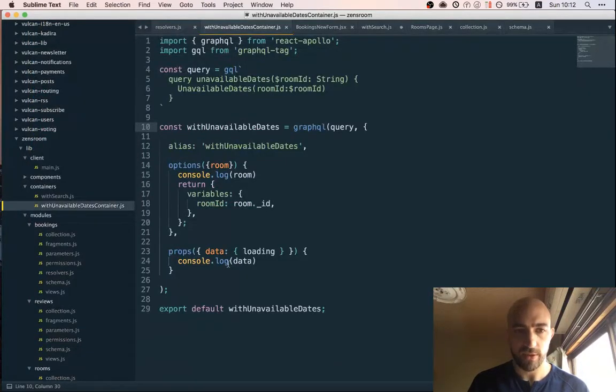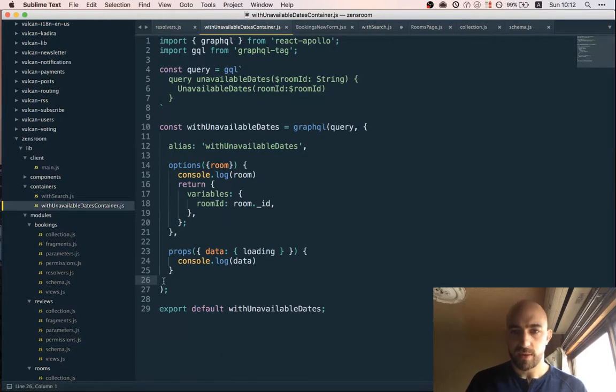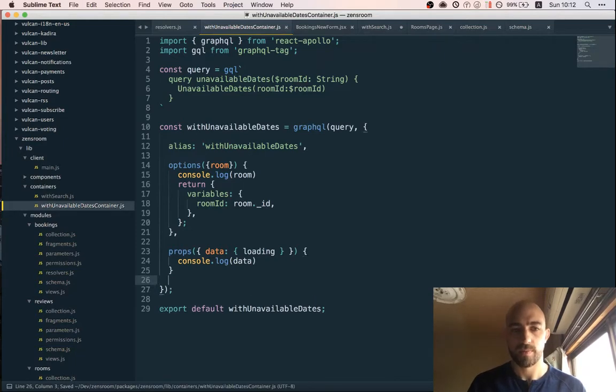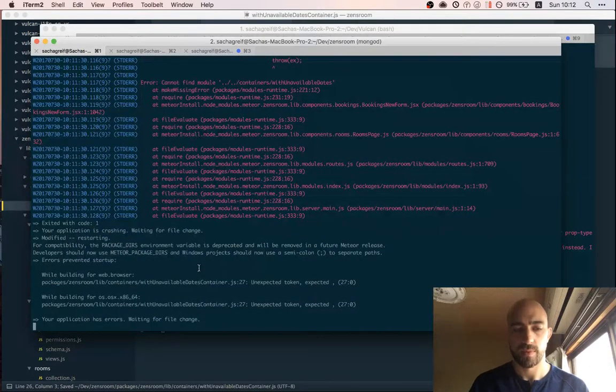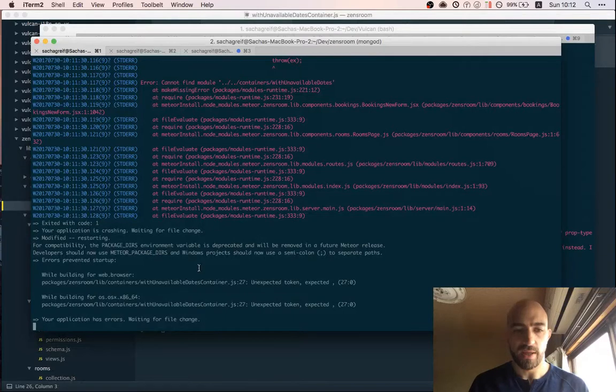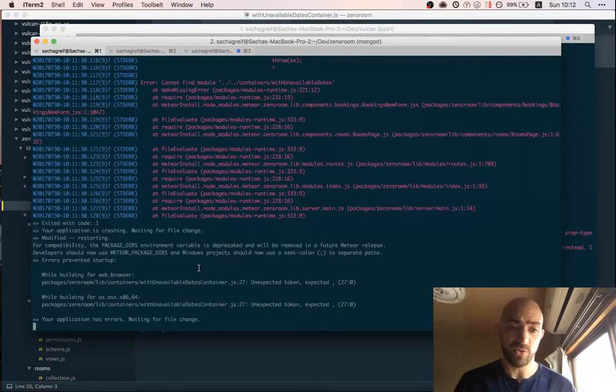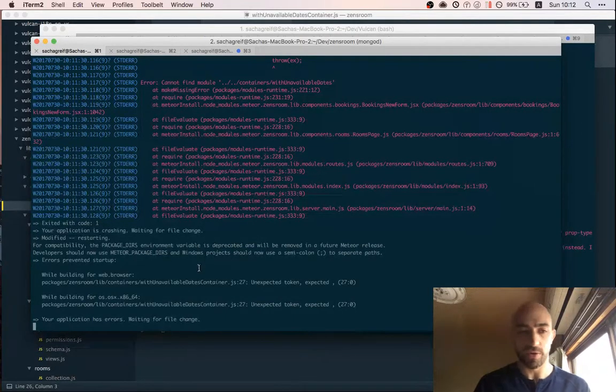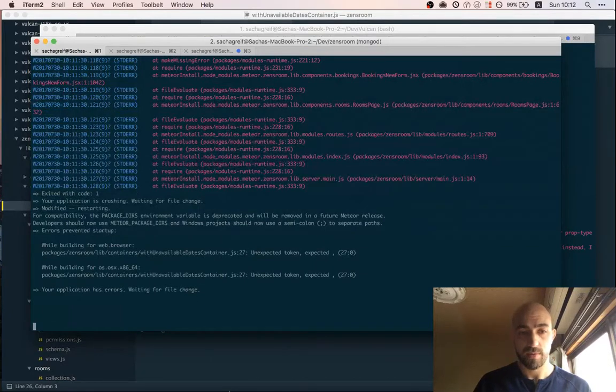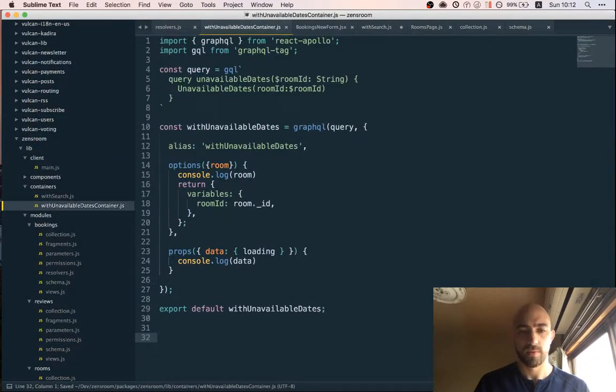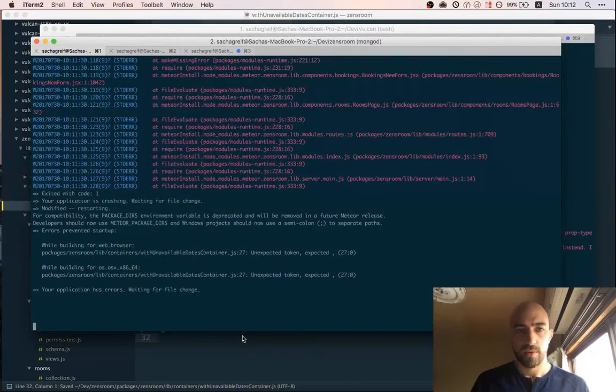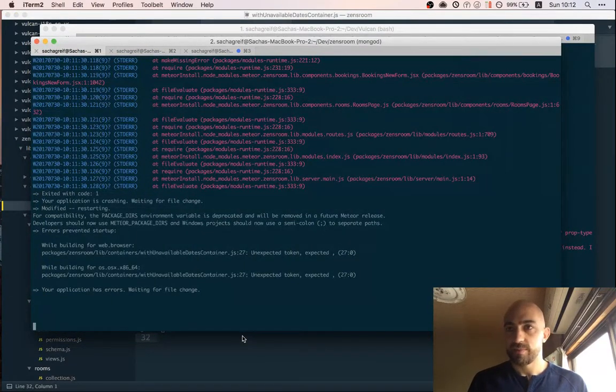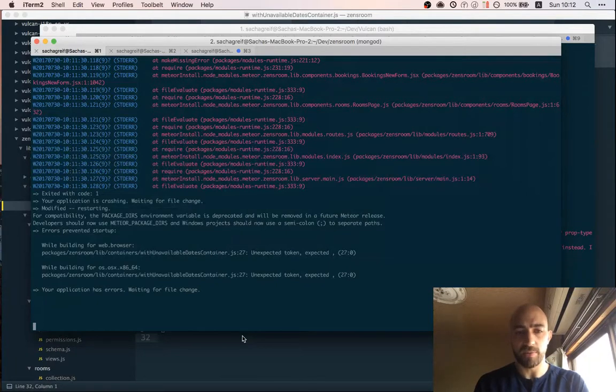So anyway we have some errors in here. Yeah we're missing the... Right it should be reloading. I don't know if it's just super slow or there's something else going on. Well I guess you know it's been about an hour of streaming so that's probably a good time to stop anyway. I'll try to fix this offline and hopefully next time we can move a little bit faster.